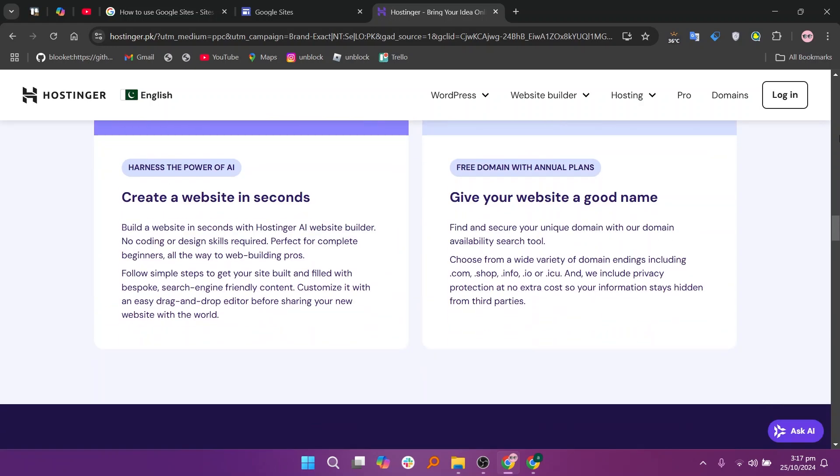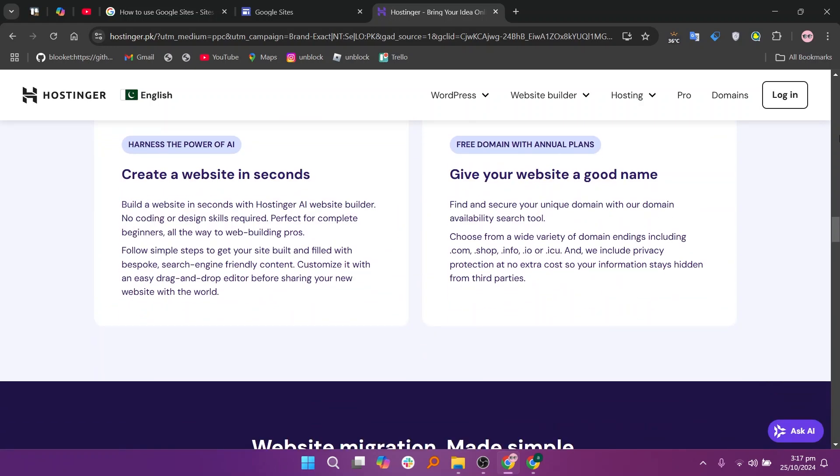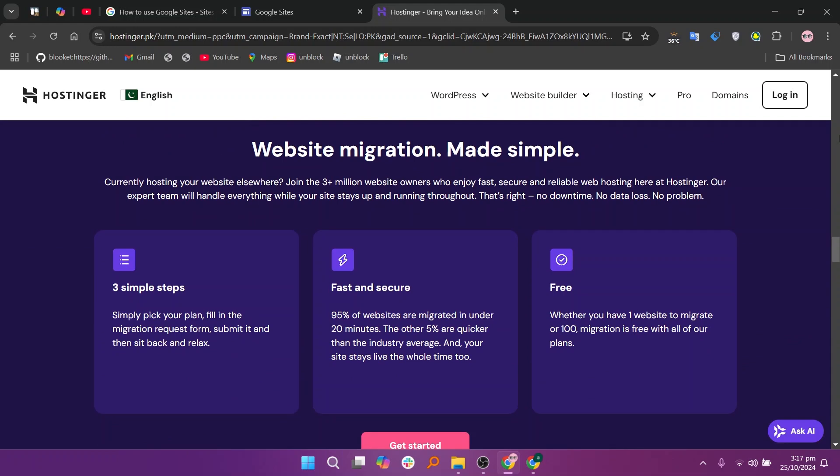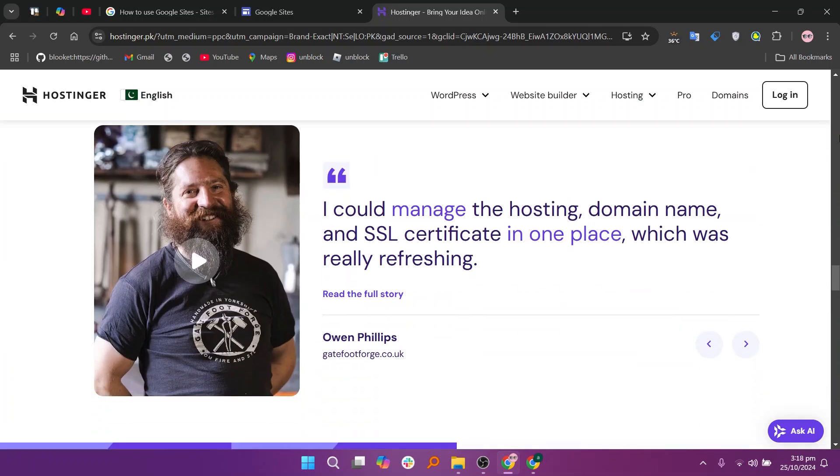In my opinion, Google Sites is great for users looking for a simple, easy way to create basic websites or collaborate on projects, while Hostinger is better suited for those who need more advanced features, customization, and hosting capabilities for a full-fledged website.